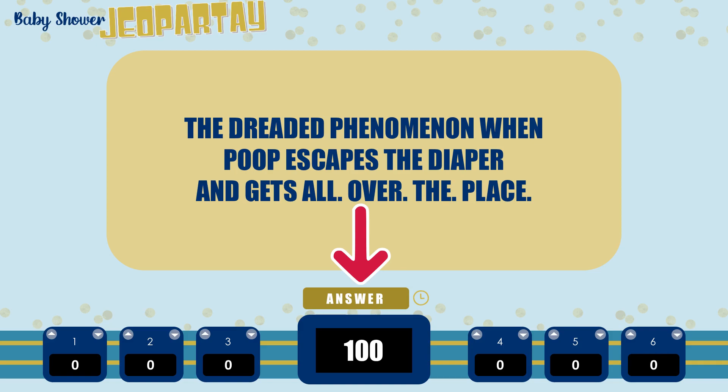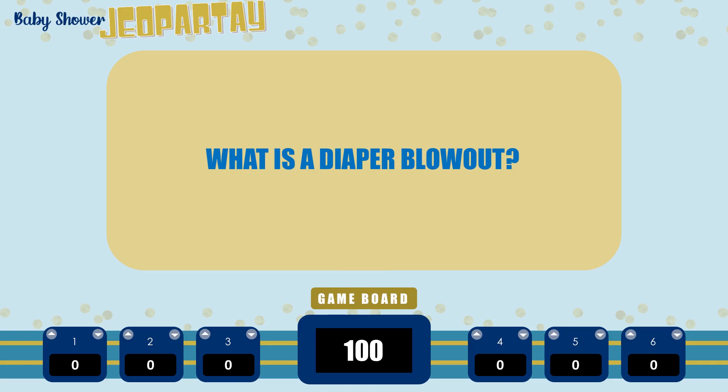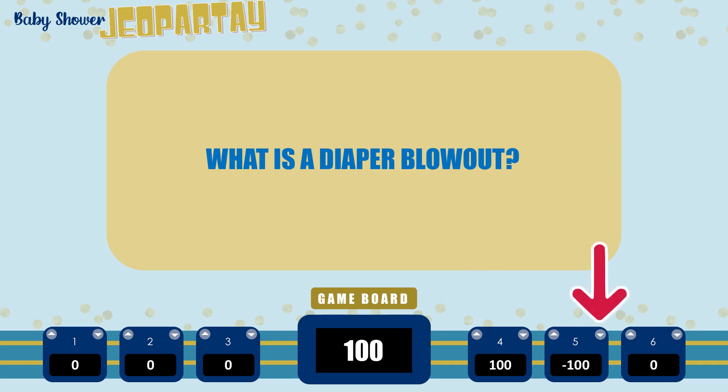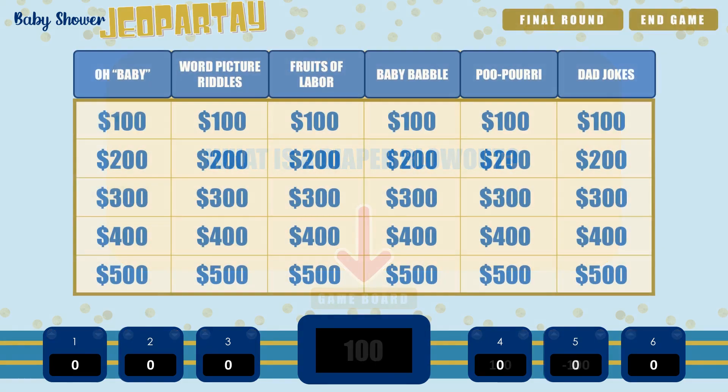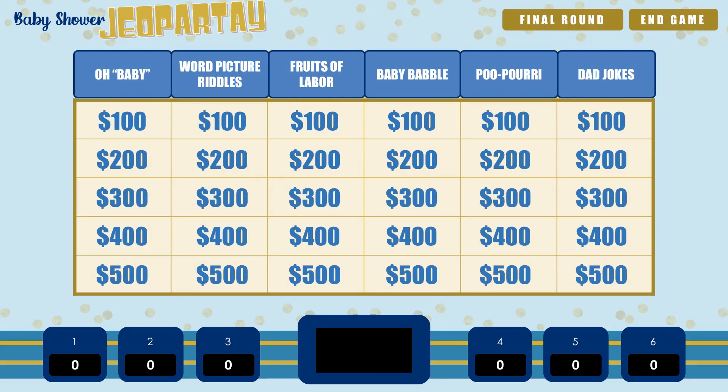After the player has given their response or if they've run out of time, you can show the correct response by clicking on the answer button. Depending on if the player answered correctly or incorrectly, you can add or subtract the dollar amount for the question to their score by clicking the up or down button in their score box as appropriate. When you're ready to move on, click on the game board button to go back to the main game board. Normally the player or team that got the last question right is the one that gets to choose the next one. But if you want to give everybody a chance to play or you're doing a virtual party, you might want to consider just rotating between players or teams to let more guests get involved.